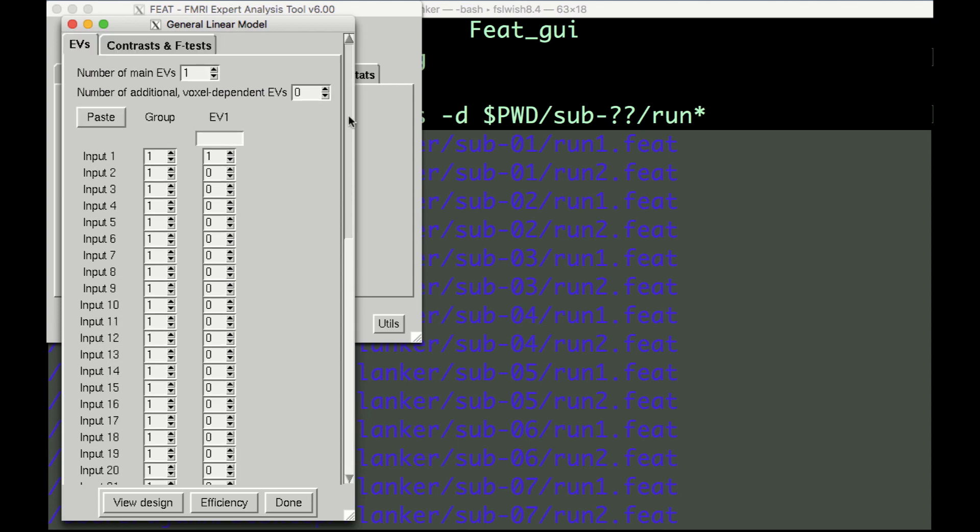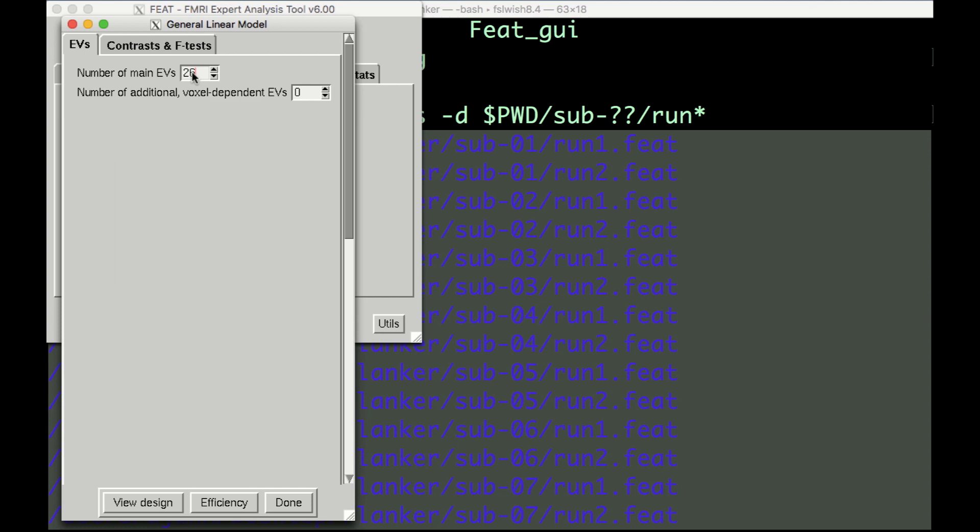For the number of main EVs, change this to 26, which is the number of subjects in our data set, and then press Enter. It may take a while to redraw the window.